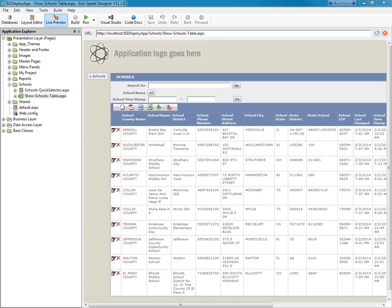Hello, my name is Brian Patrick, I'm an IronSpeed MVP, and in this video we're going to show how to deploy an IronSpeed application using WebDeploy to Microsoft Azure.